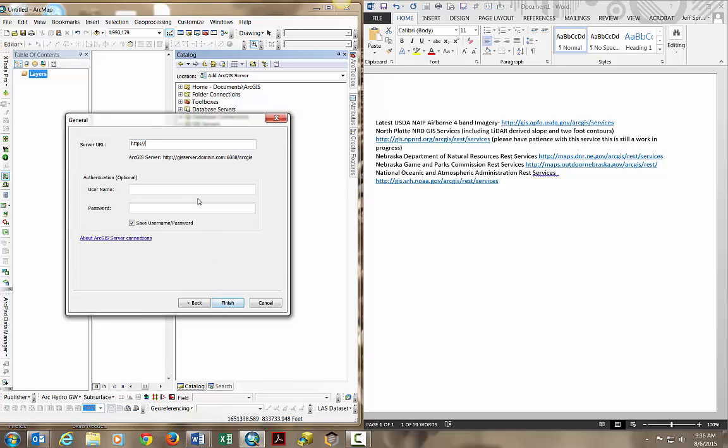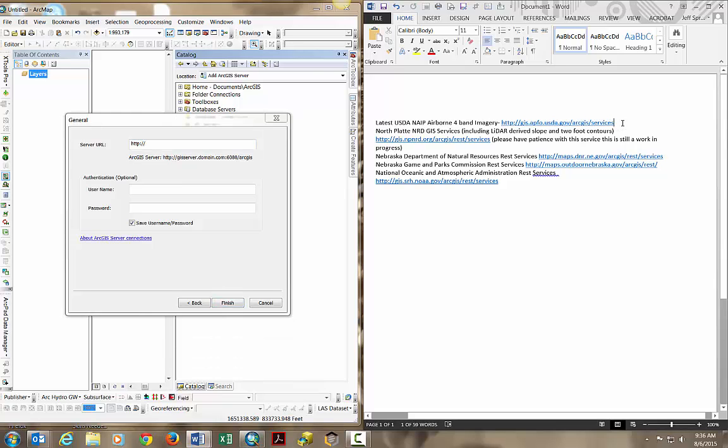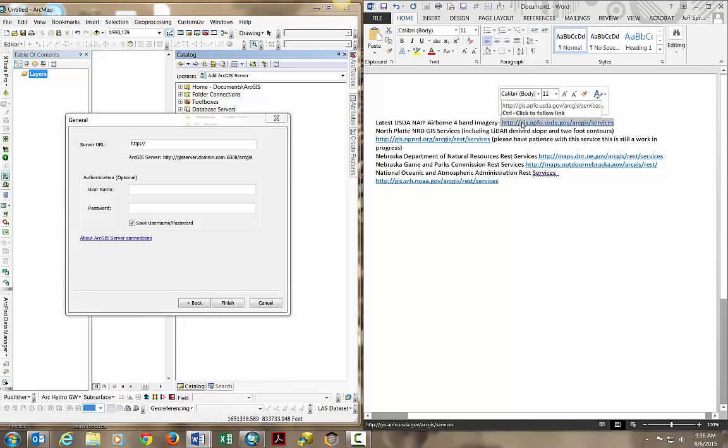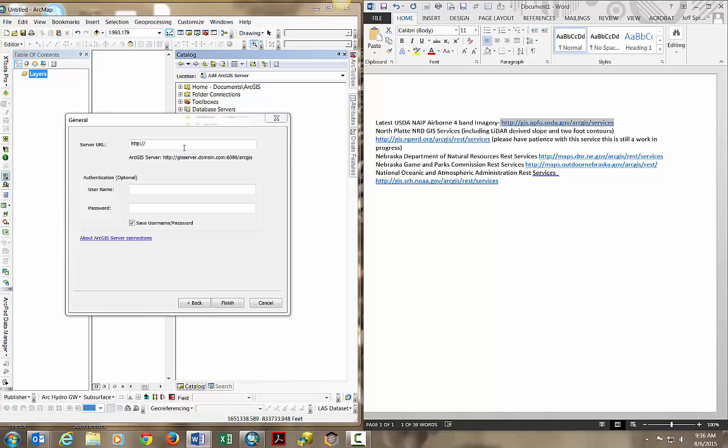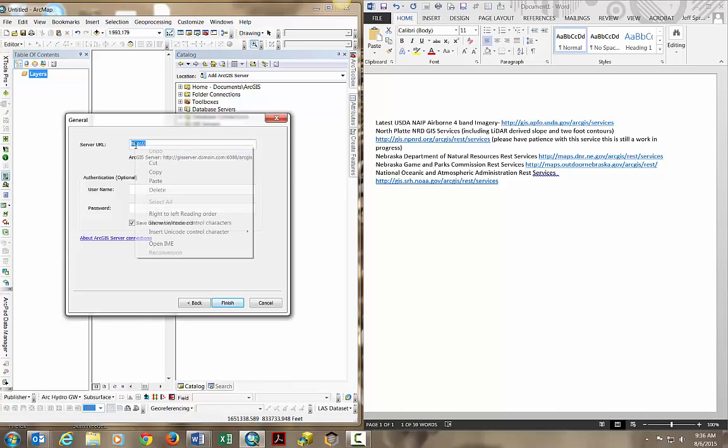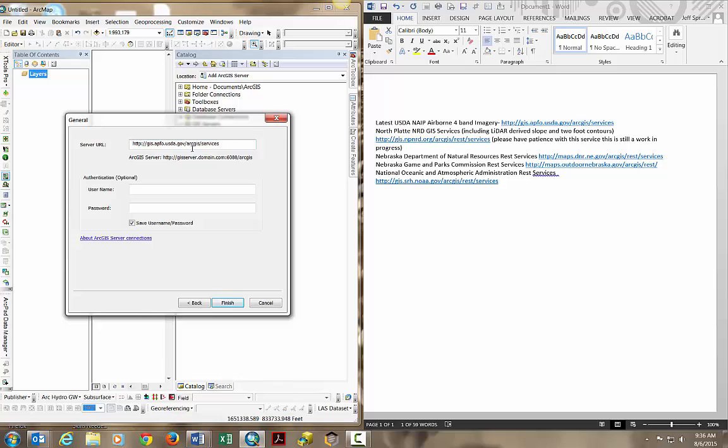Next, take a server REST URL and add it to the wizard. We're going to take the USDA NAEP imagery service URL from the Word document and paste it into the server URL blank. There's no authentication needed, so we don't need a username or password. Click finish.